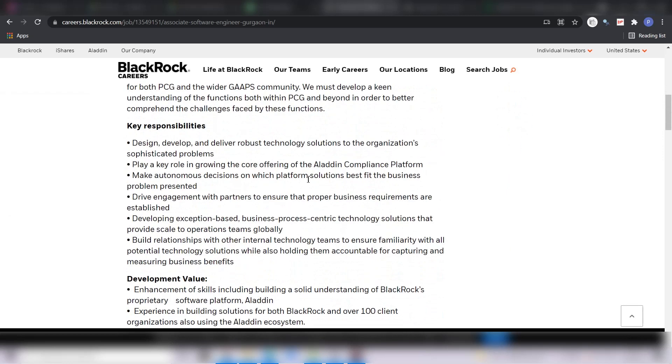Key roles and responsibilities are you have to design, develop and deliver robust technologies, play a key role in growing the core offering, make autonomous decisions, drive engagement with partners, developing exception-based business process-centric technology, build relationships with other internal technology teams.